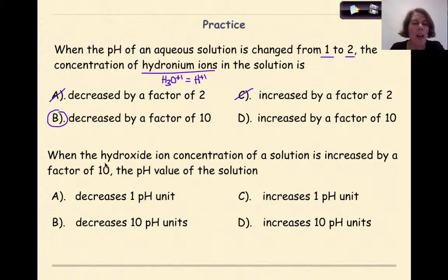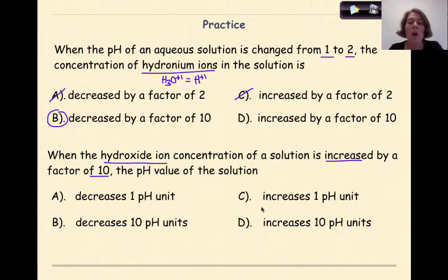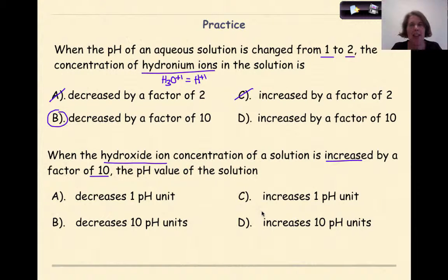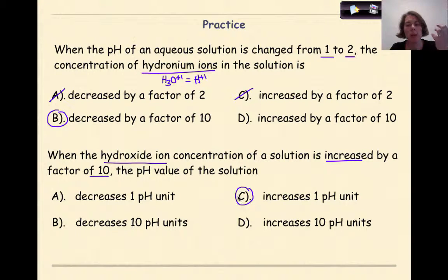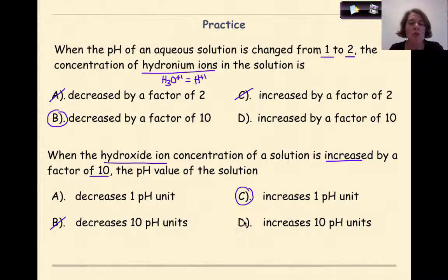For the second problem: when the hydroxide ion concentration of a solution is increased by a factor of 10, what happens to the pH value? Each unit on the pH scale corresponds to a factor of 10 in concentration. If we're increasing our hydroxide ion concentration, we're decreasing our hydrogen ion concentration, which means we're increasing 1 pH unit — we want higher pH numbers because we are becoming more basic. Decreasing 1 pH unit would mean becoming more acidic, and decreasing or increasing 10 pH units would be an unrealistically large jump on the scale. So the answer is: the pH value will increase by 1 pH unit.